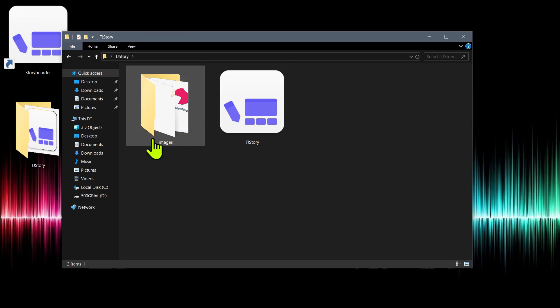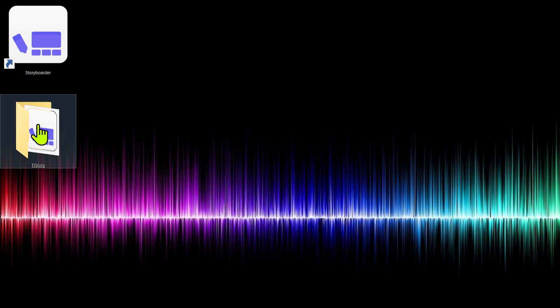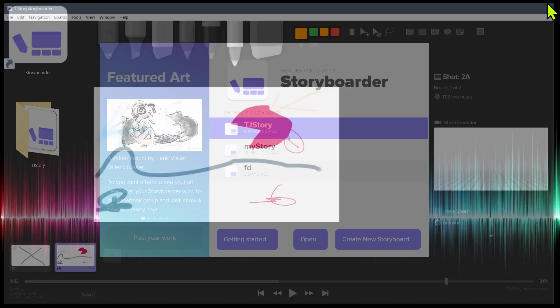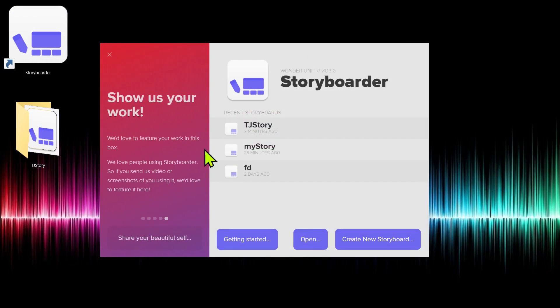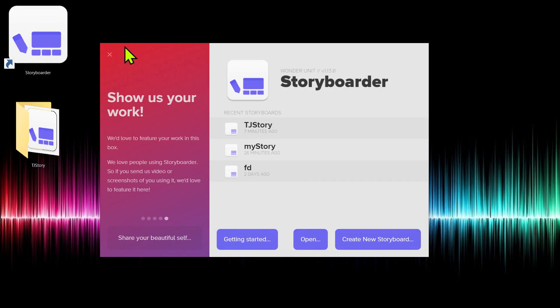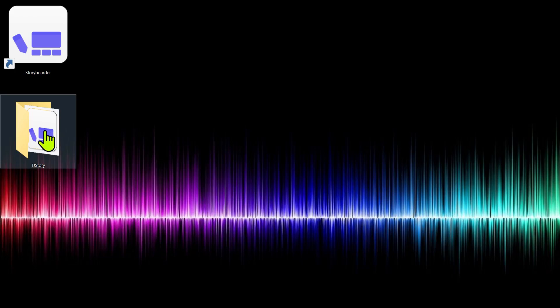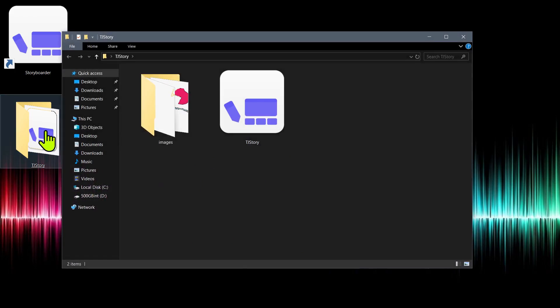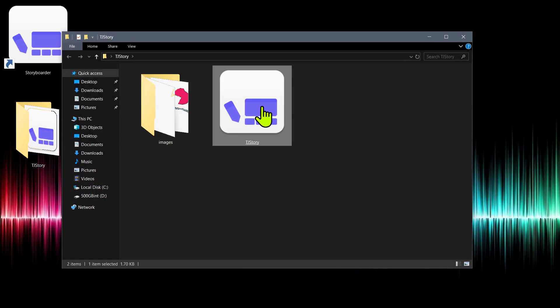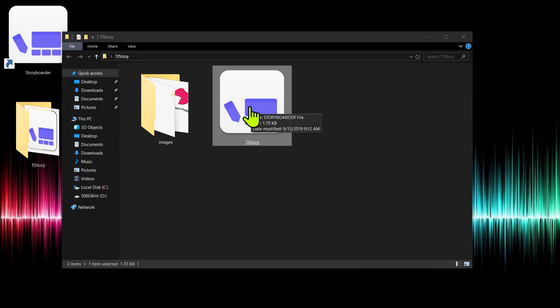And as we export and do more with it, this folder is going to grow. So that is the folder there. If we were to close out of storyboarder, we can always relaunch it by just clicking on what it was called, or we can launch it by just going here and clicking on the storyboard project file.